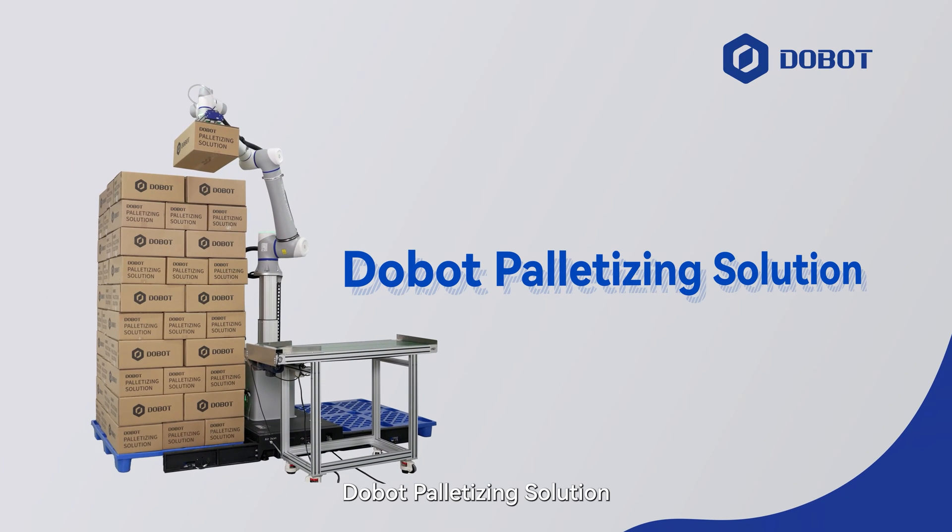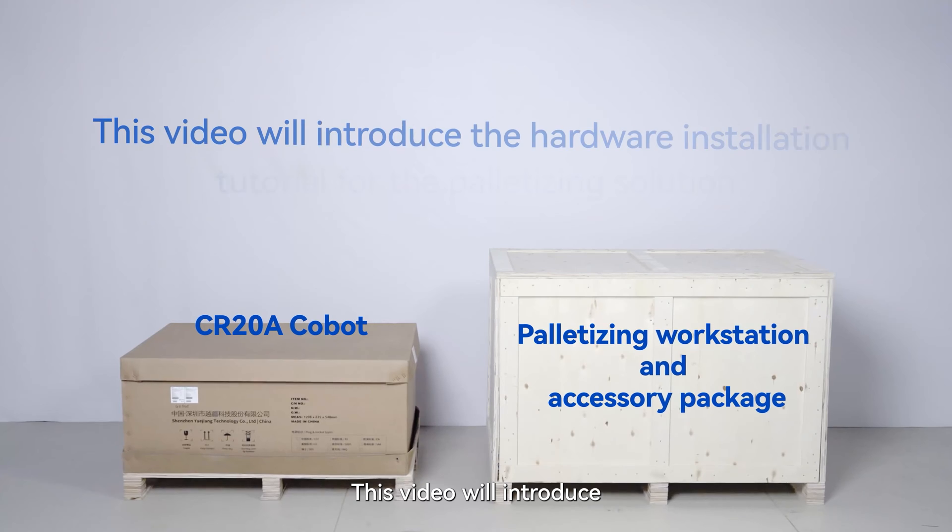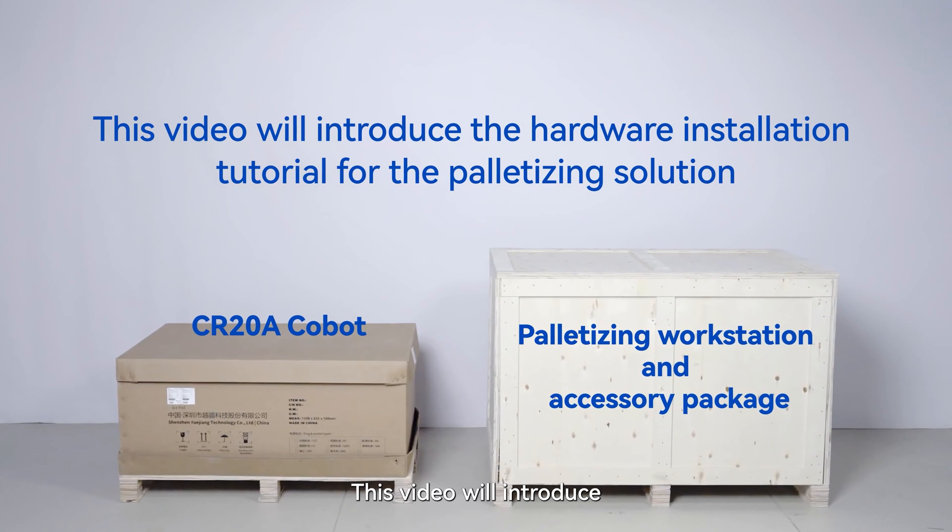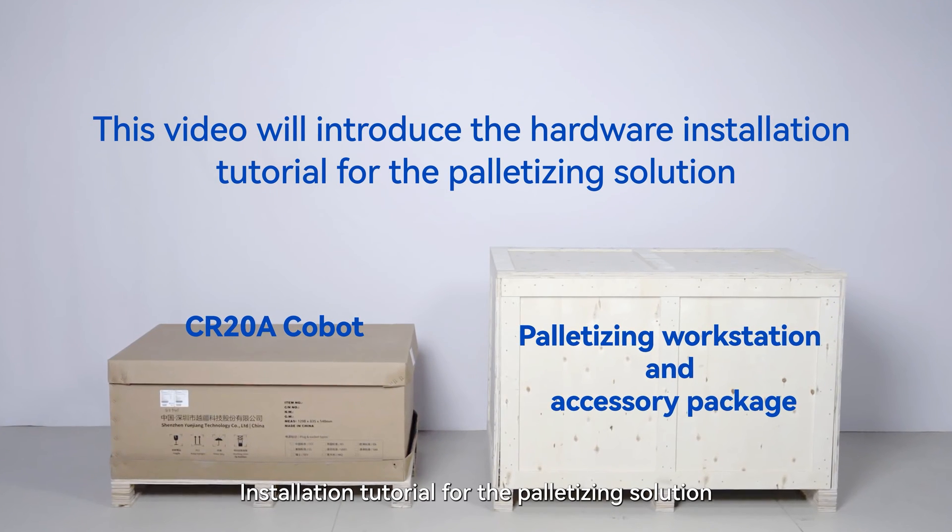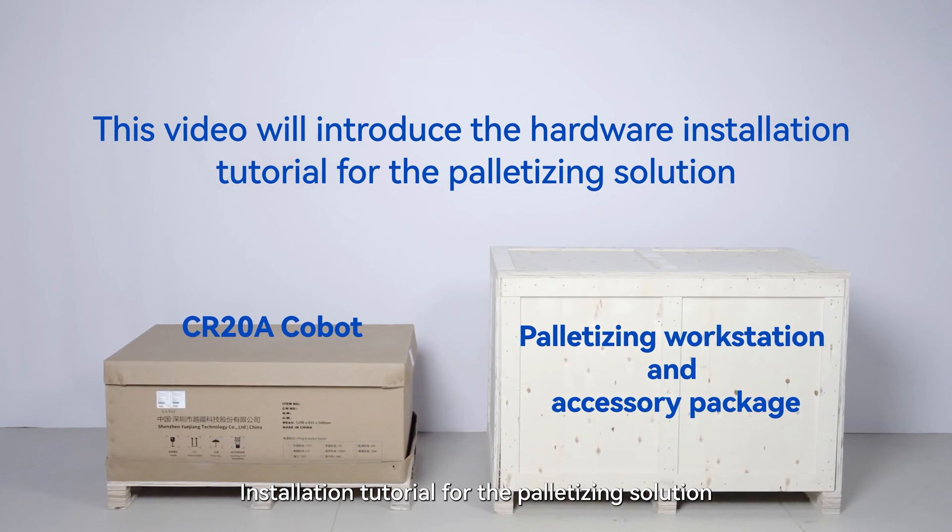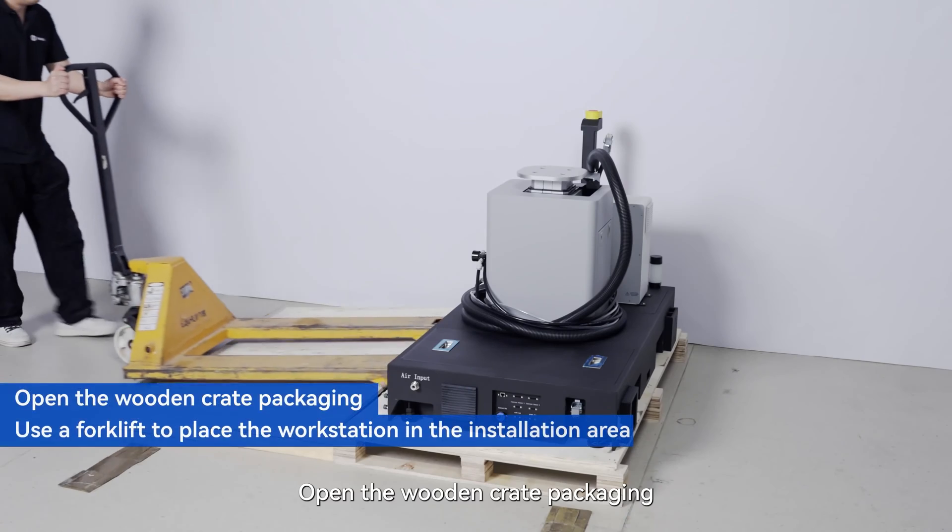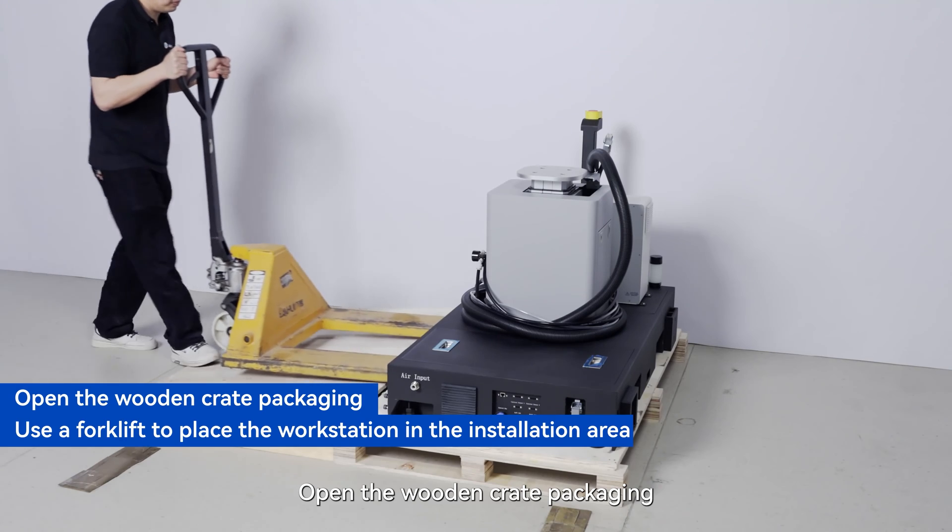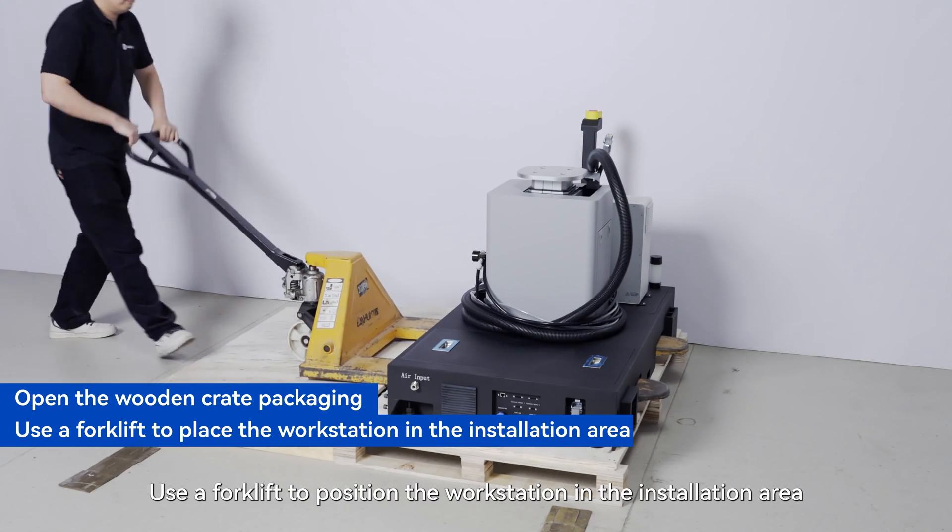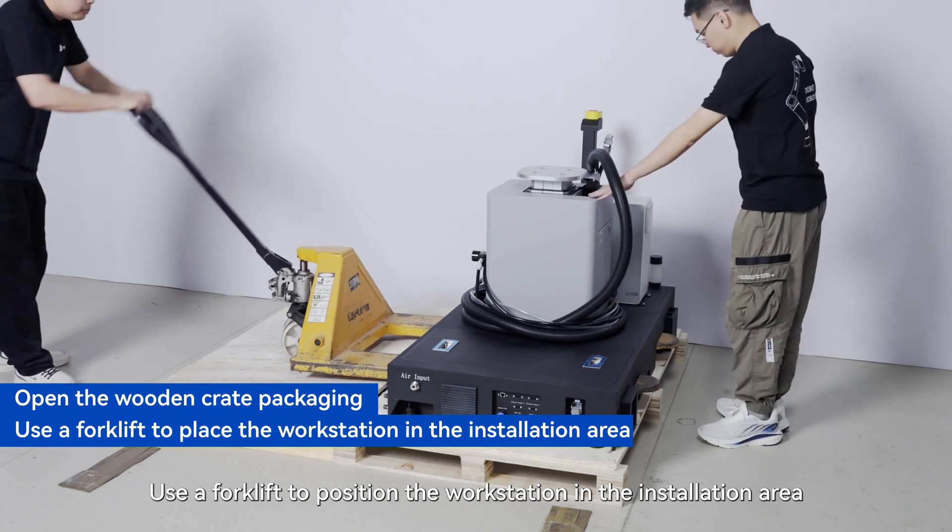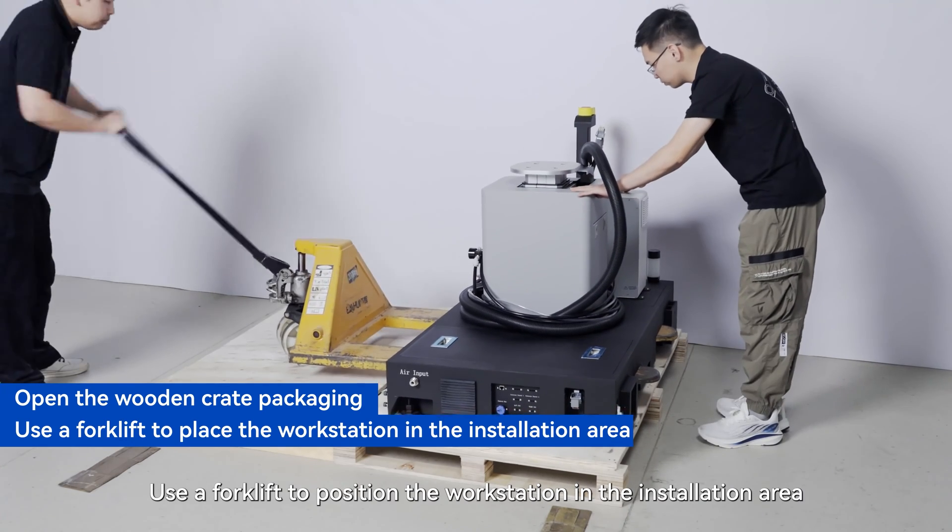Dobot palletizing solution. This video will introduce installation tutorial for the palletizing solution. Open the wooden crate packaging. Use a forklift to position the workstation in the installation area.